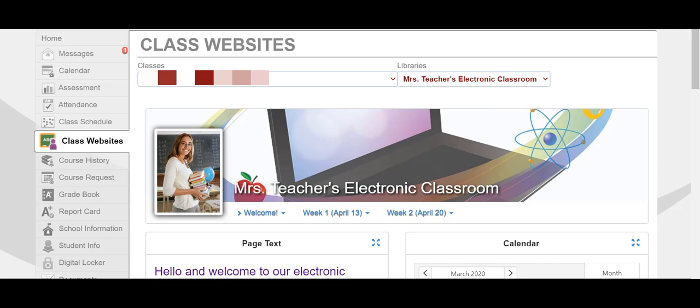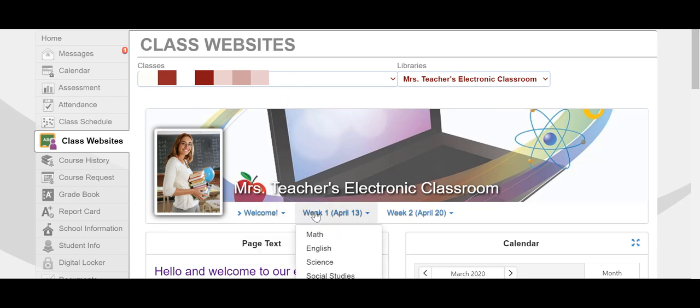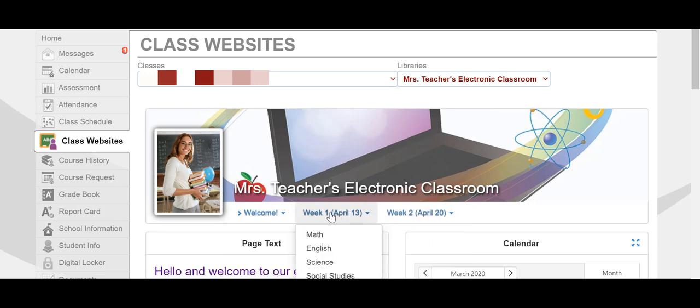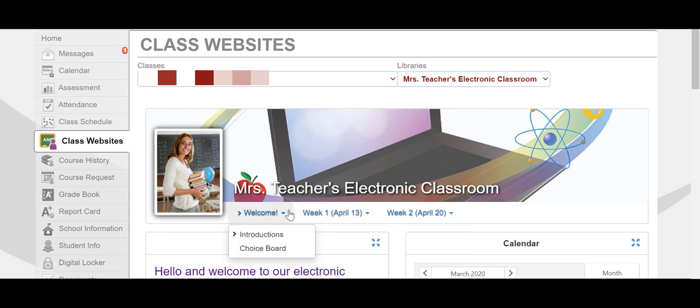You'll see an image of your child's teacher and a background image. You'll also see some headings for areas within their classroom: a welcome page, and in this example, pages for each week of posted activities.